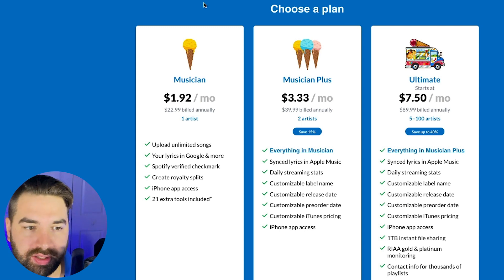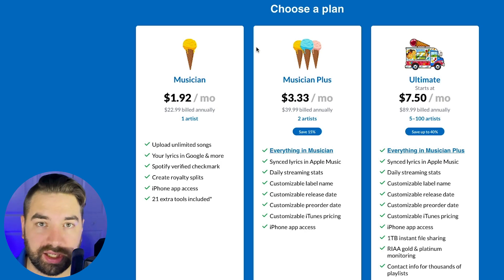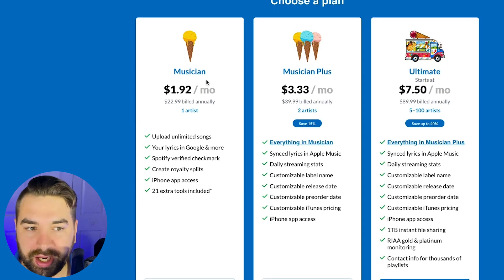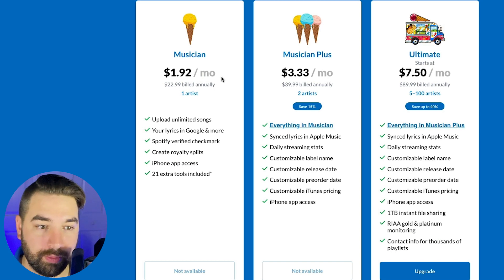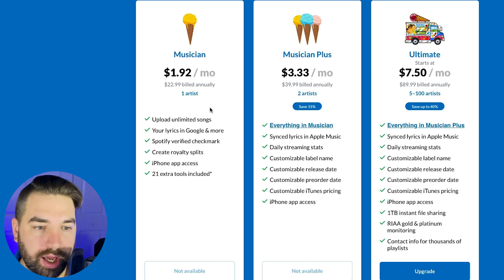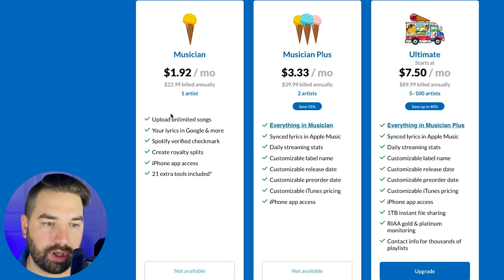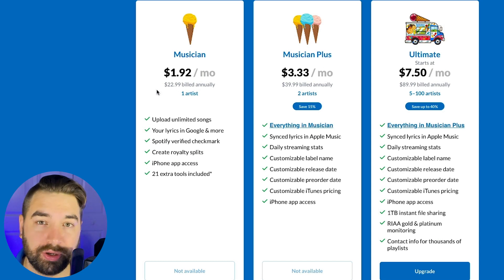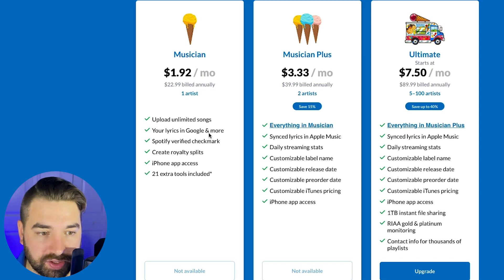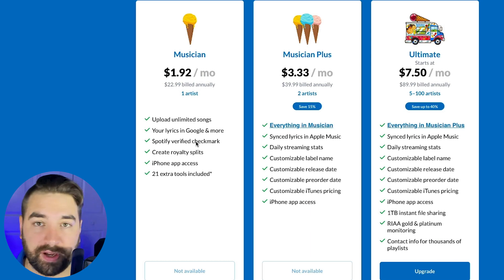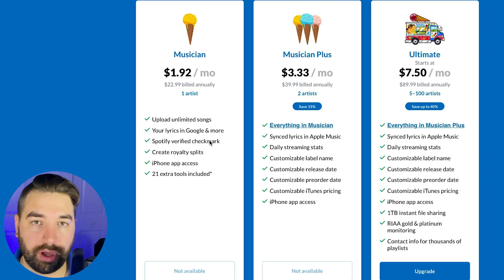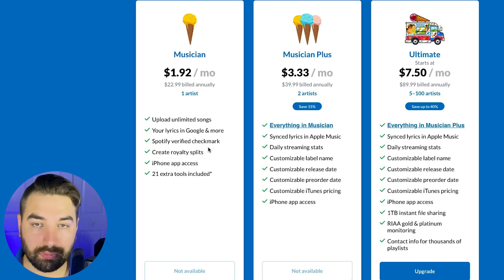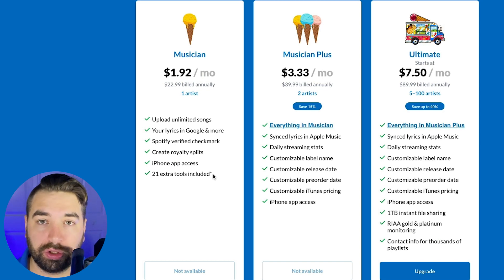And there's three different plans here you can choose. If you're just a beginner and you're just looking for a simple, easy and affordable way to get your music onto streaming platforms, then you can go with the musician plan here. So it works out to only $1.92 a month or about $23 a year. And that's for one artist. That means you can upload music under one artist's name. Pretty simple. Upload unlimited songs. So for just $23, you can upload unlimited songs a year, which is pretty awesome. You can include your lyrics in Google and more. You get your Spotify verified check mark.